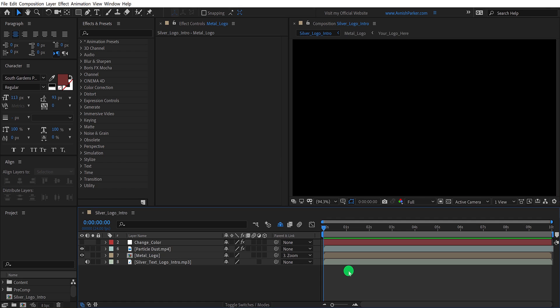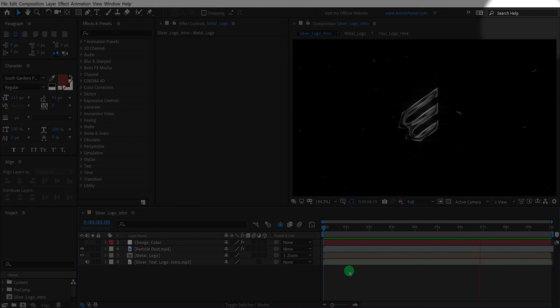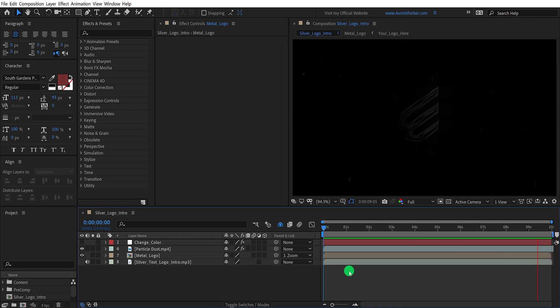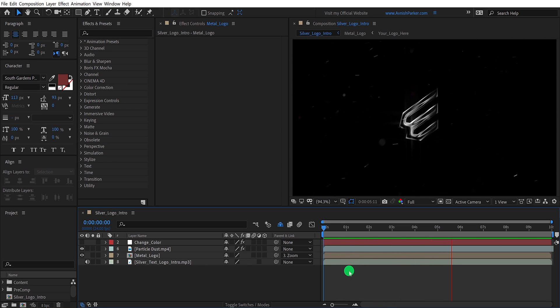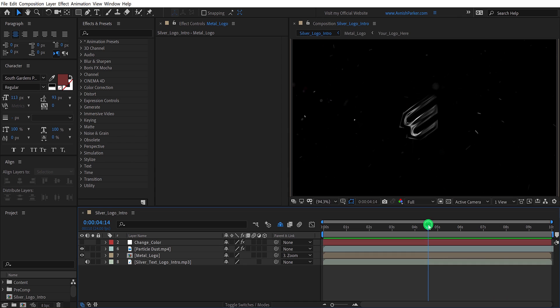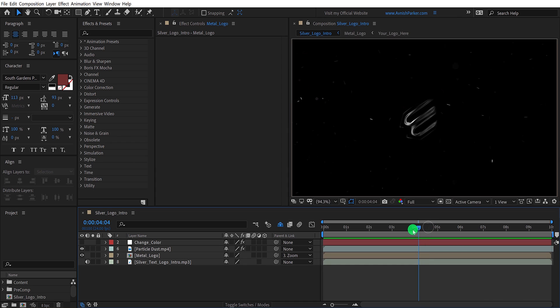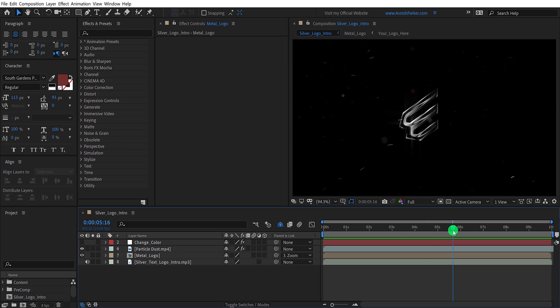Open After Effects, and this is the Silver Logo Intro tutorial. If you have not seen this tutorial, you can check it right here, or link in the description. Or you can download the free template from the link in the description.